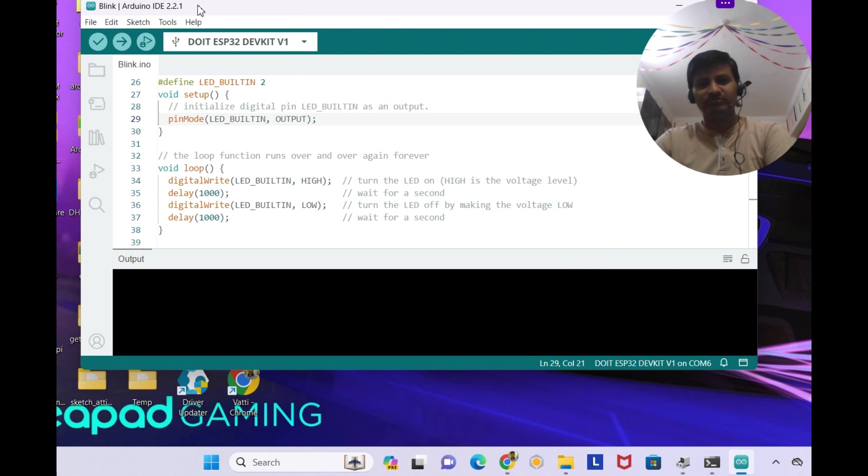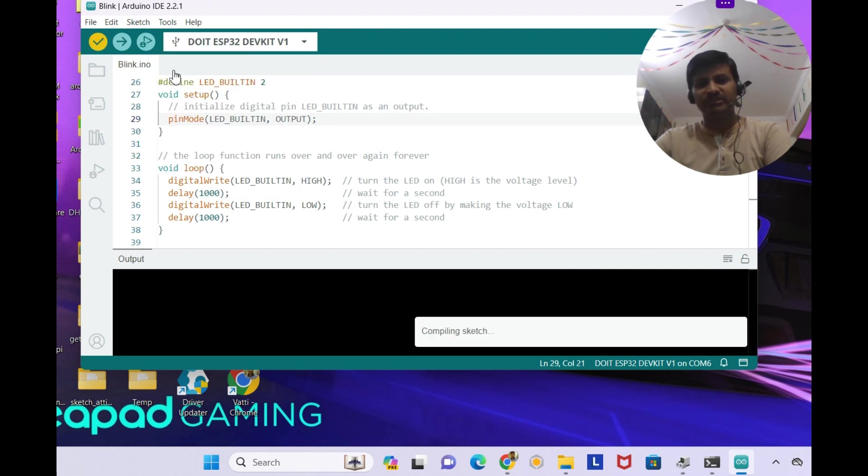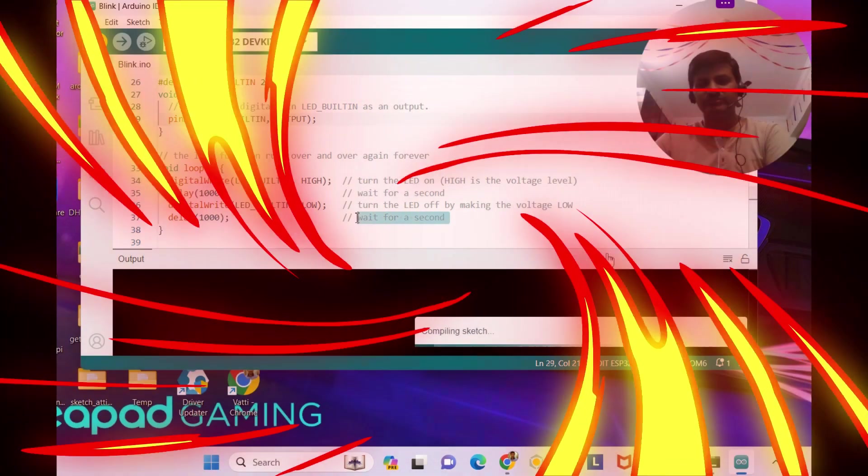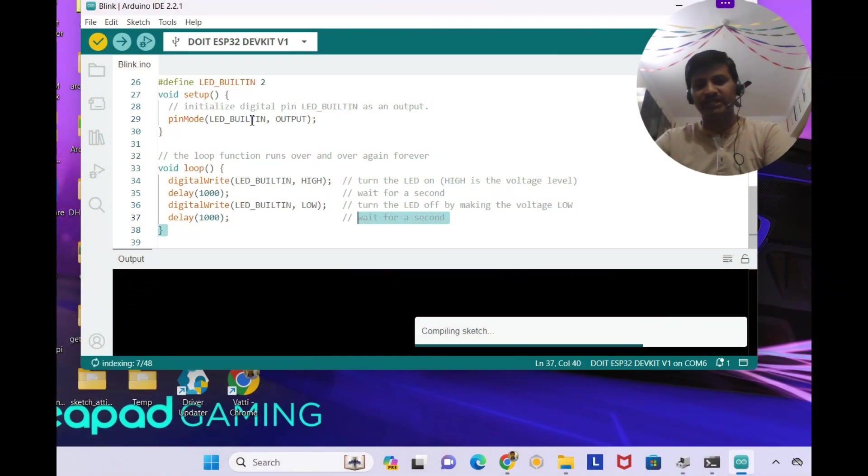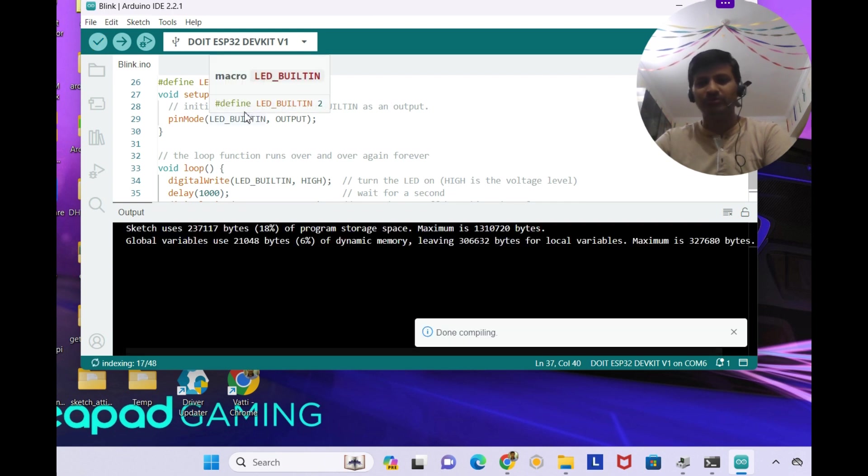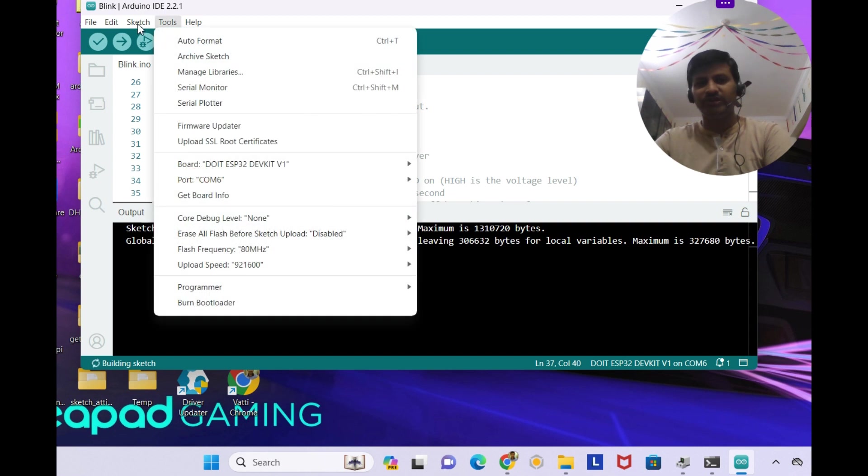Now you can see sketch, verify and compile. This program is nothing but the blinking LED which is connected on GPIO2 on the ESP32 dev kit.